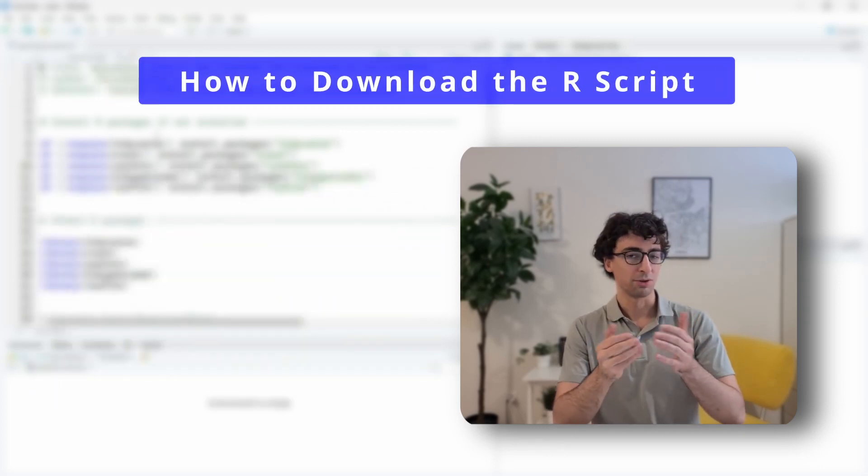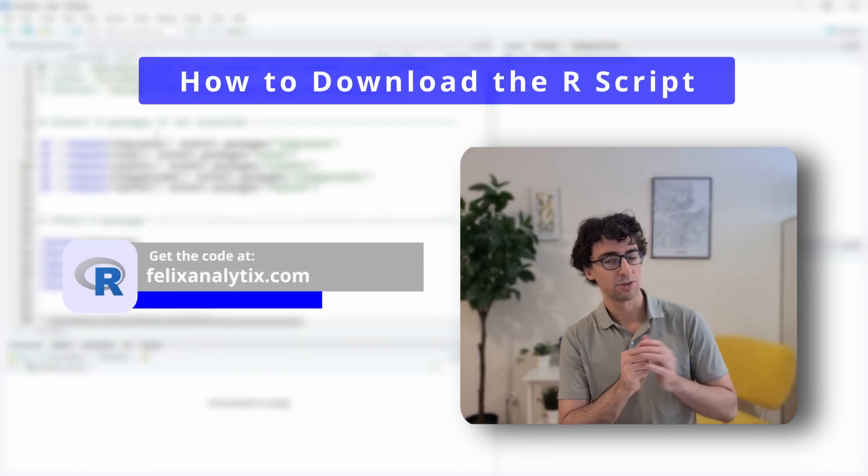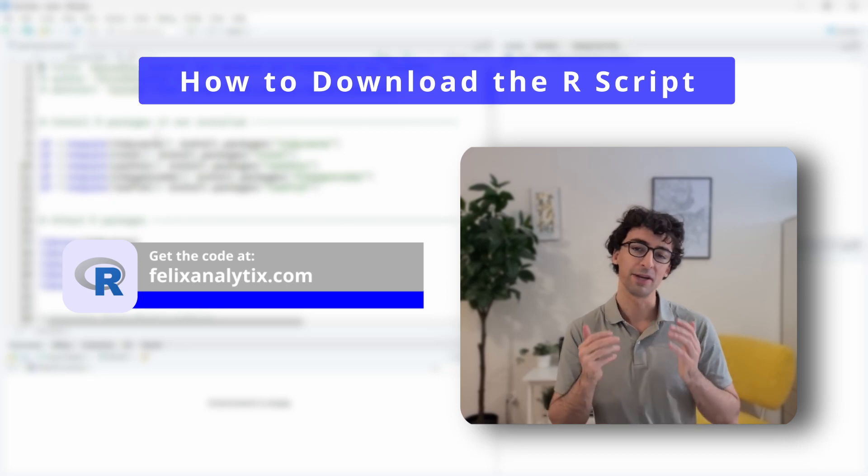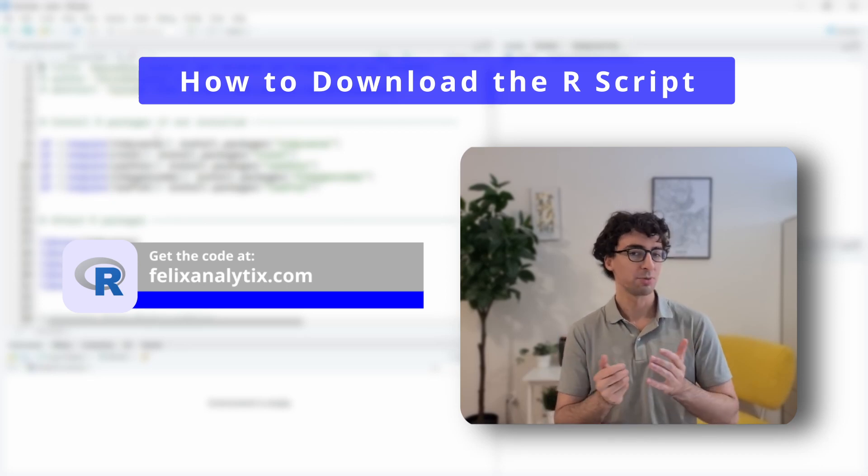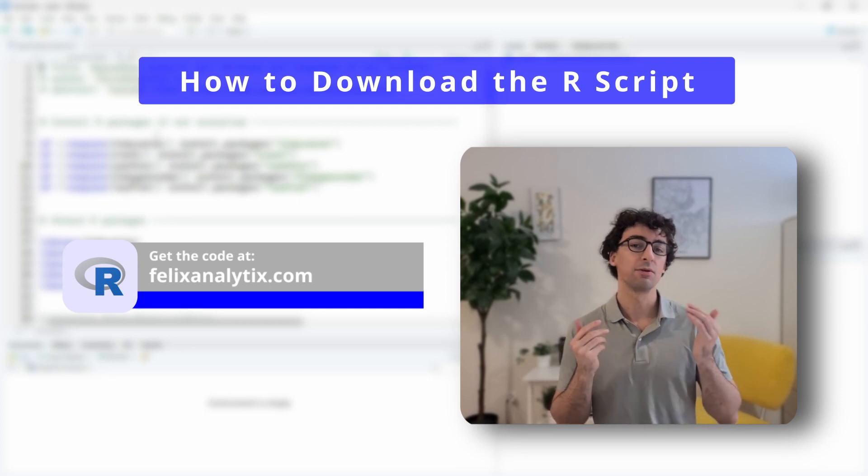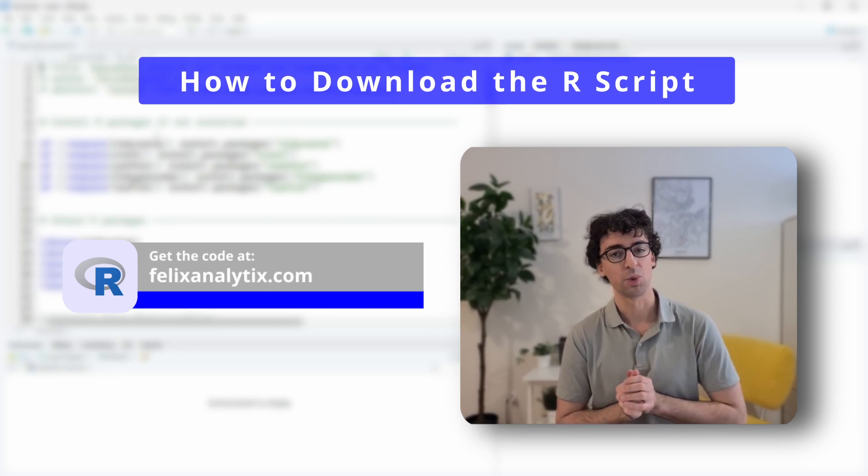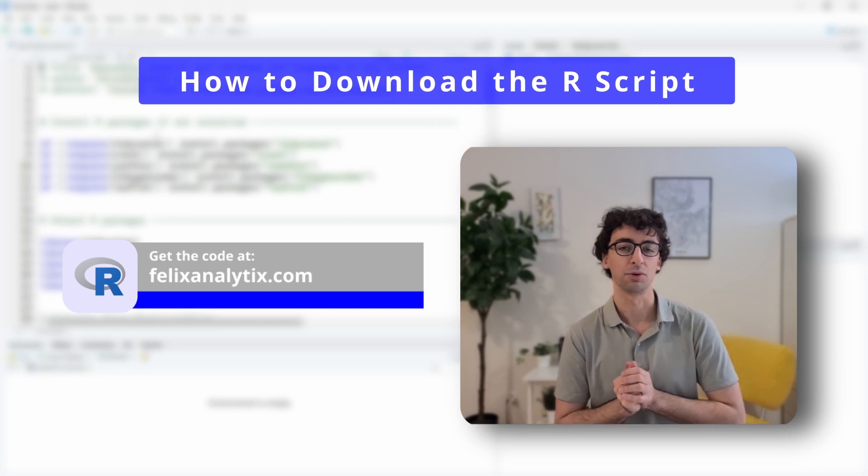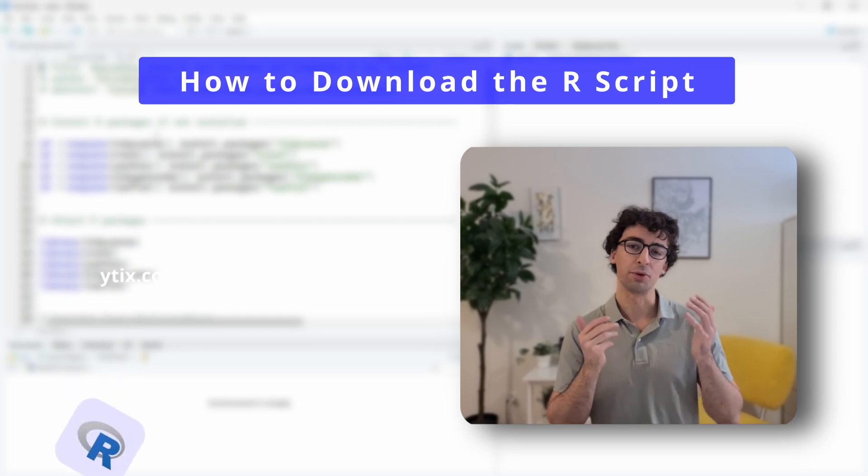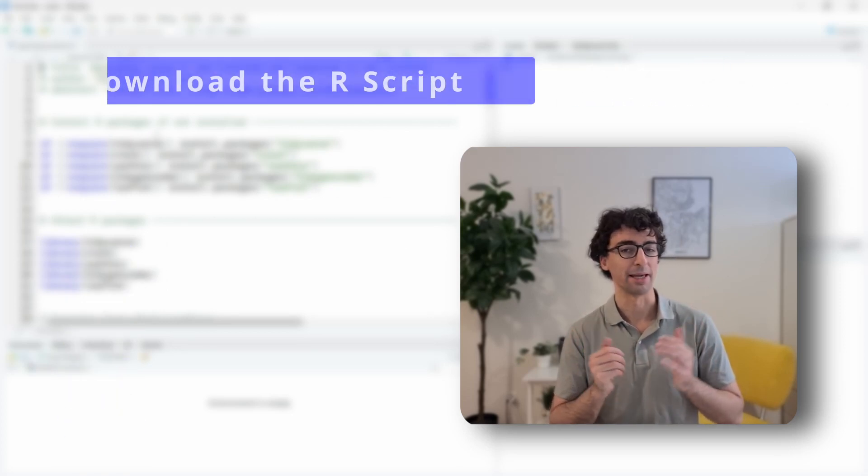If you want to download this code and follow along with this tutorial, you can join my newsletter on felixanalytics.com. Once you subscribe, you will receive an automatic email from me with the URL of my GitHub account where you can download all the code. That being said, let's open RStudio and do some mapping.